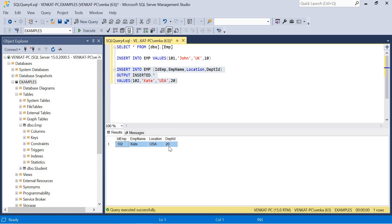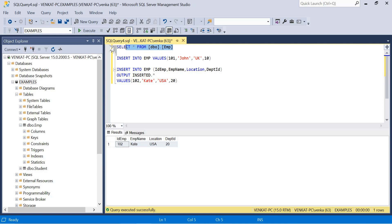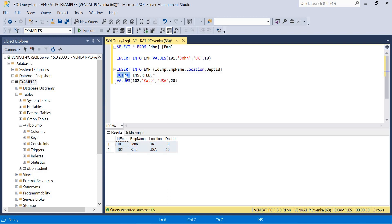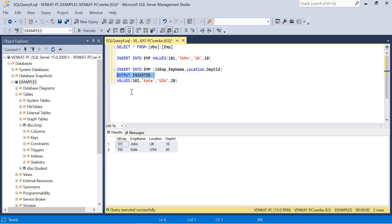You see, what records have been inserted are these: 102, Kate, USA, and 20. Now if you really run the SELECT query you will get this. If you understand the difference here, OUTPUT is working as a SELECT only, but this SELECT is giving complete output of the employee table, whereas OUTPUT is giving only the rows which were inserted during this operation. Similarly, you can do the same for DELETE, UPDATE, and MERGE as well. This is the purpose of OUTPUT clause.